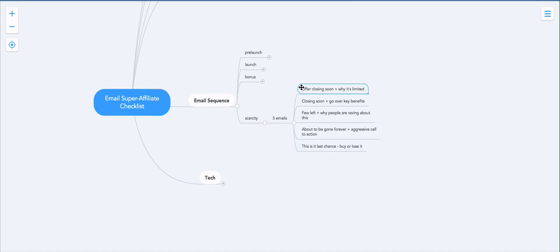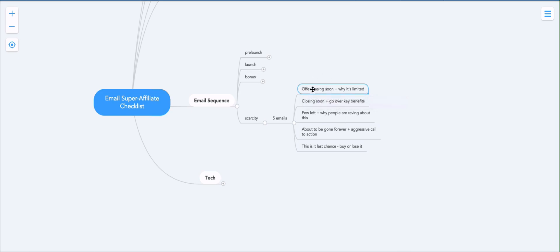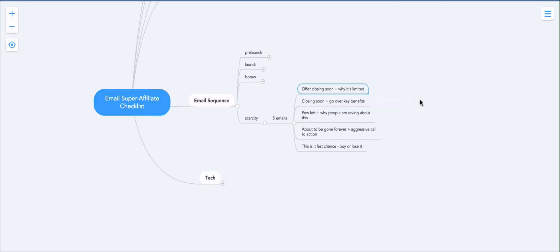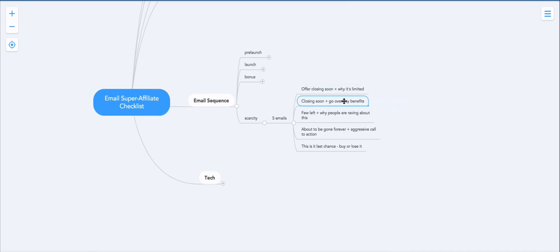So the emails are offer closing soon plus why it's limited. So you announce that the offer is limited, in case they haven't been paying attention, and that it's ending soon, and you clearly state when it's ending. And then you also explain why it's limited, meaning that you can't just say we're limiting this to the first 10 people, you have to say we're limiting this to the first 10 people because we can only serve 10 people at a time, we don't have the capacity to serve more than that or something like that.